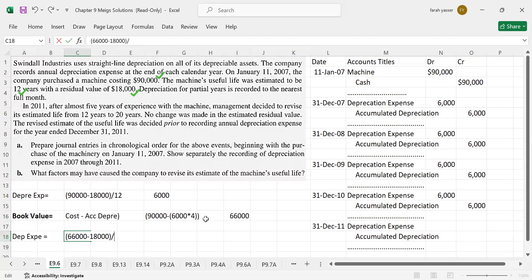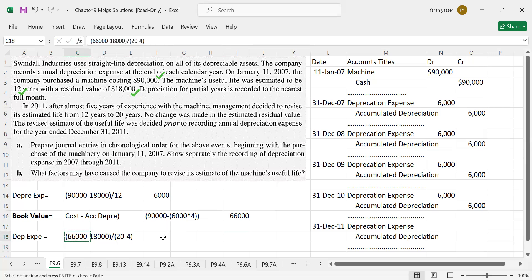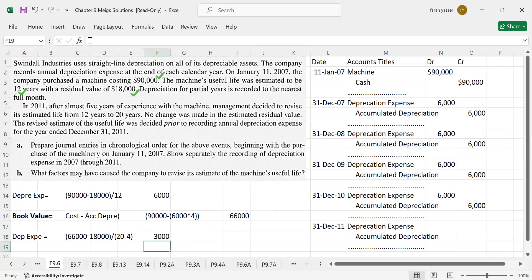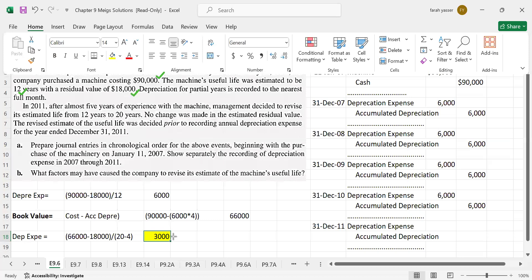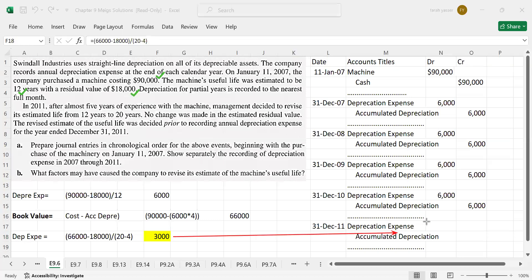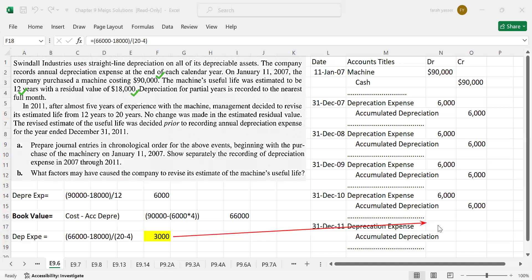Divided by useful life. 20 is the estimated new useful life. And in 20 years, we have already used asset for 4 years. 20 minus 4, it should be now 16 years. The new depreciation expense would be $3,000 per year. This is the new depreciation after the revision of life. Now from 2011 onward, the new depreciation would be, you can see here, it is $3,000.